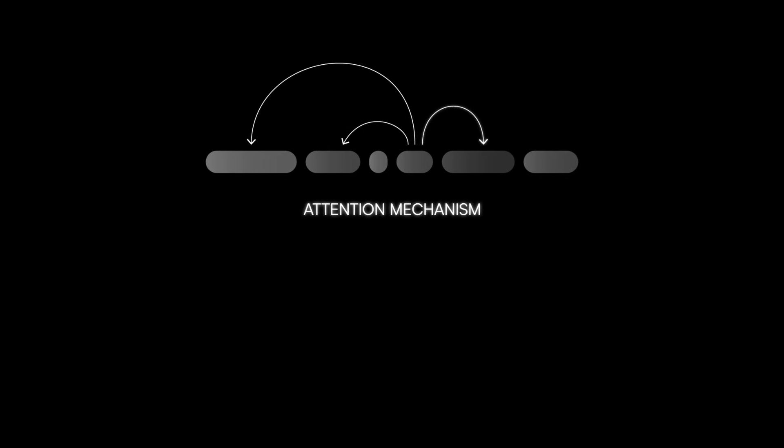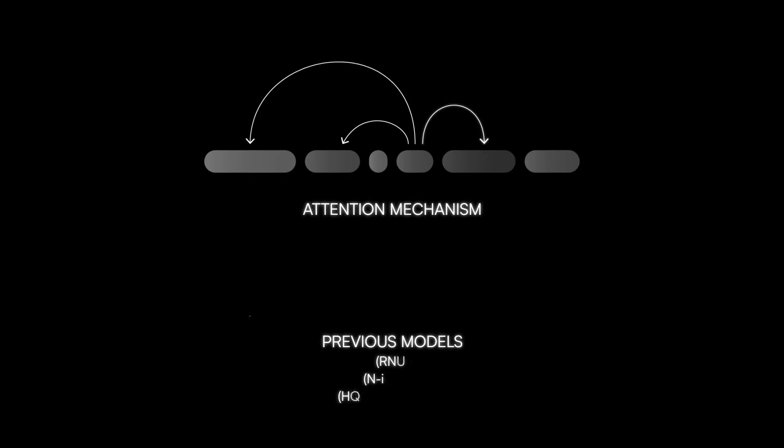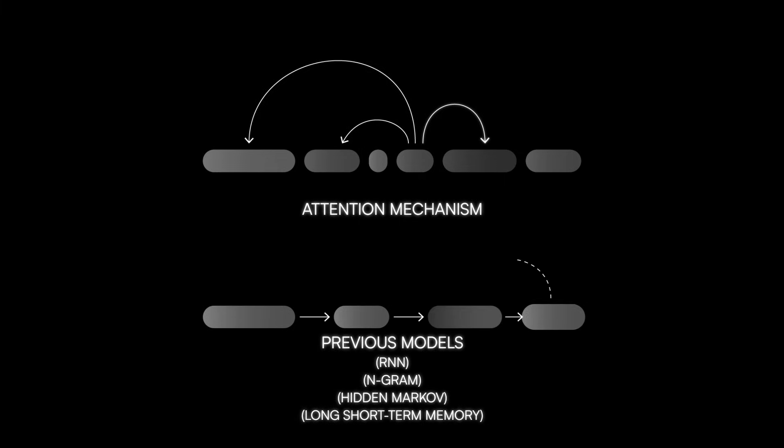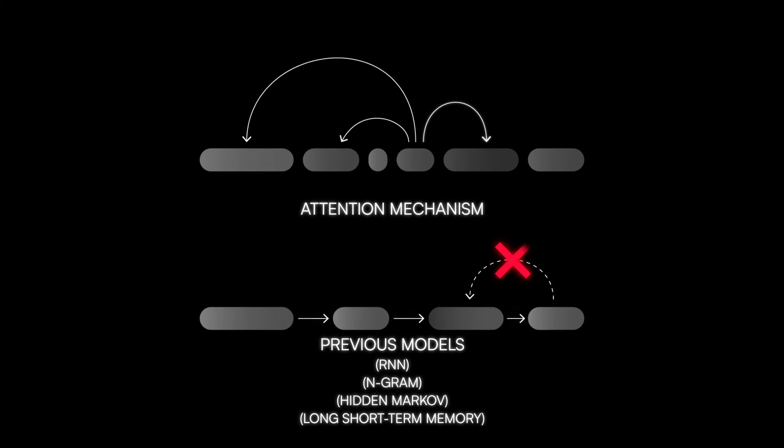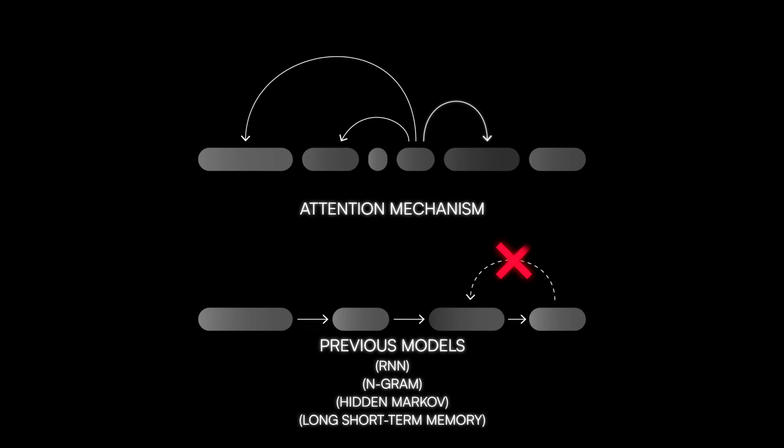The attention mechanism is a significant improvement over previous state-of-the-art models, which can't jump back and forth between words in the sentence.